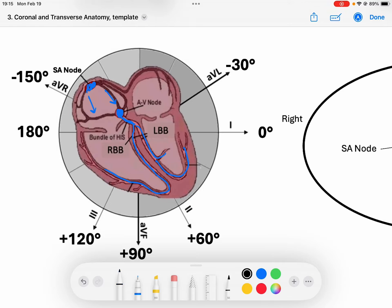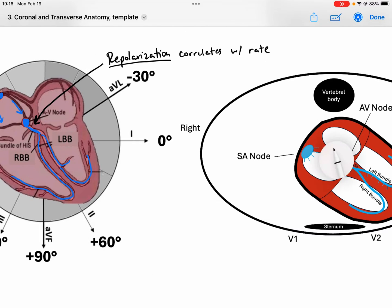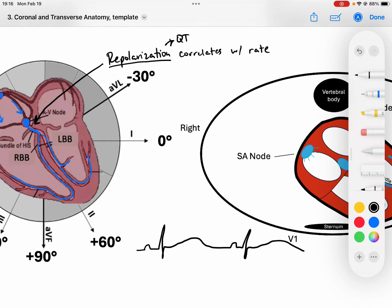I want you to remember this concept: in the ventricles especially — in the conduction system below the AV node — repolarization, which is essentially the cells recovering back to a point where they're ready to fire off again, repolarization speed correlates with rate. So that means, for example, in the ventricles, our QT interval, which represents repolarization, correlates with the rate. In a slower rhythm, here's a P, QRS, T wave — it's a normal QT but it's a slower rhythm.